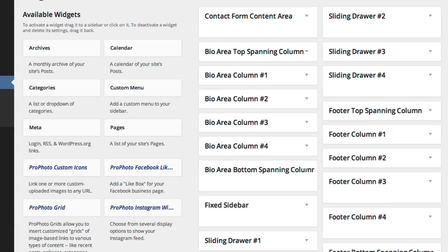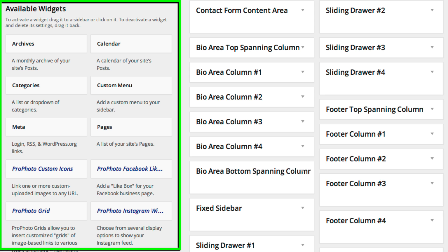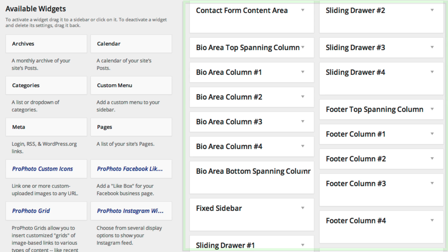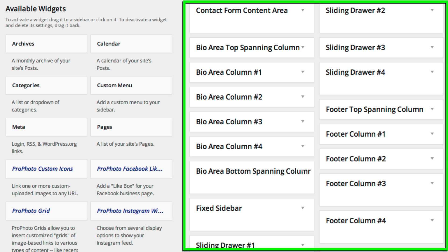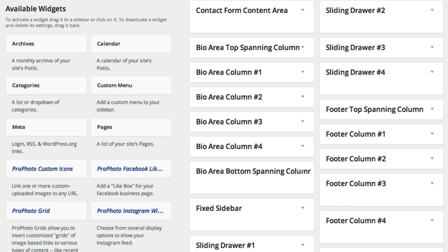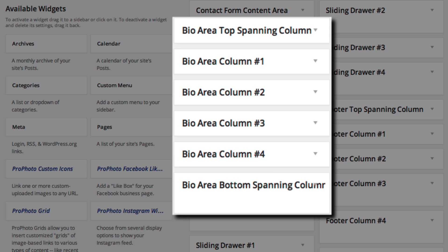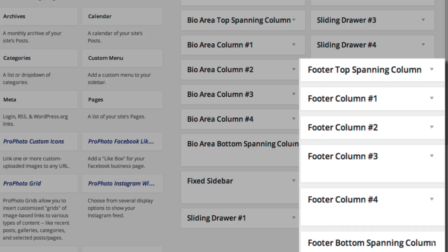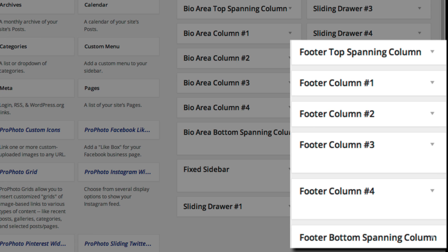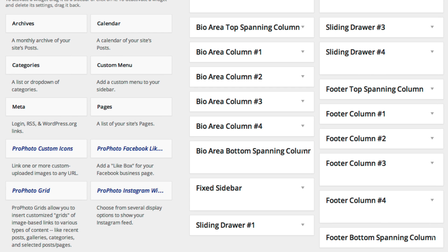The left side shows you all of the available types of widgets you can use. The right side columns contain the areas into which you can insert widgets in Profoto. Notice that the bio area and footer area both have multiple columns to organize your widget content.